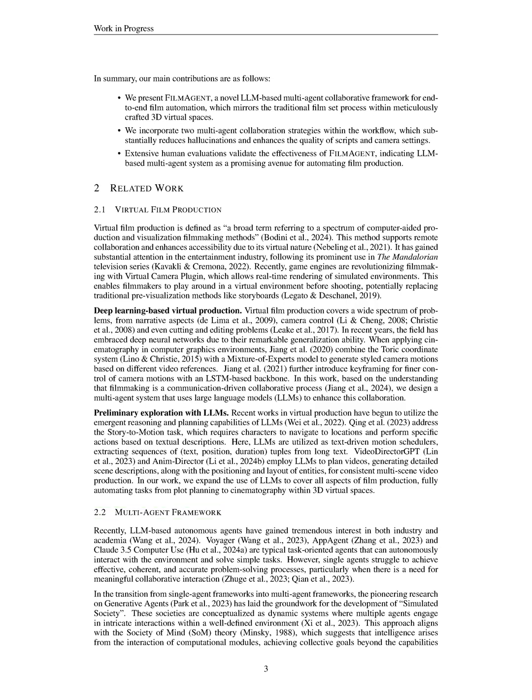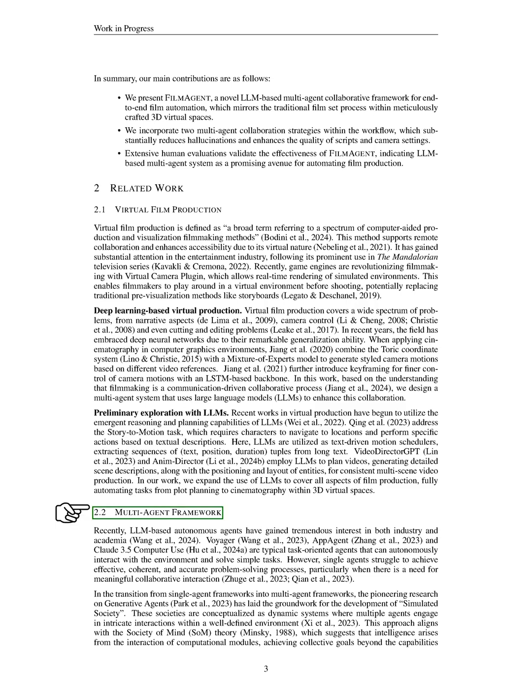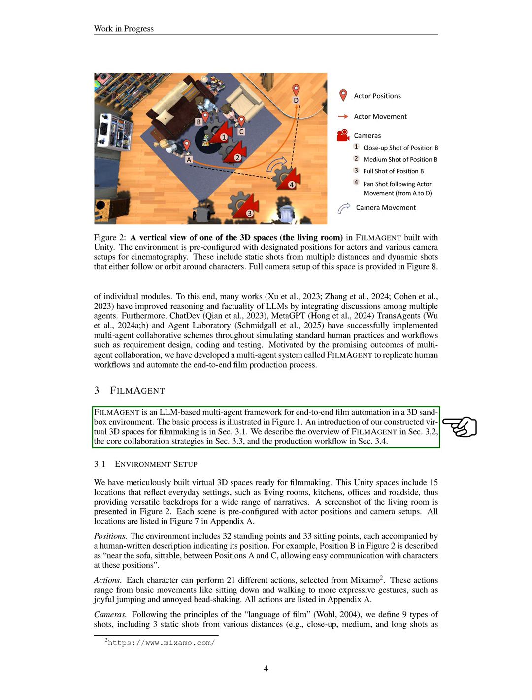Section summary. In this section, we introduce FILMAGENT, a novel multi-agent collaborative framework that automates end-to-end virtual film production by utilizing large language models to simulate traditional filmmaking roles and workflows. Our approach enhances script quality and camera settings through two collaboration strategies, demonstrating that a coordinated multi-agent system can outperform single-agent models in producing coherent and engaging films. Section: Film Agent. In this section, we present FILMAGENT, a framework based on large language models designed for automating film production in a 3D sandbox environment. We outline our virtual 3D filmmaking spaces, which we detail in a later section, along with an overview of FILMAGENT, our collaboration strategies, and the production workflow.